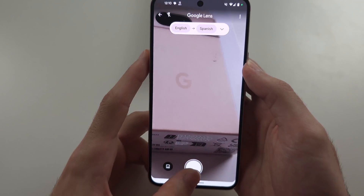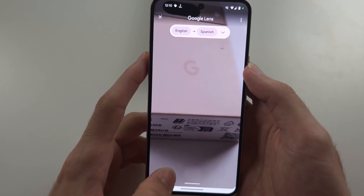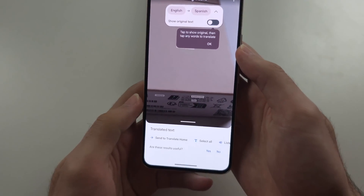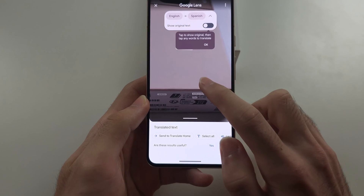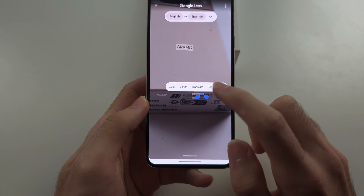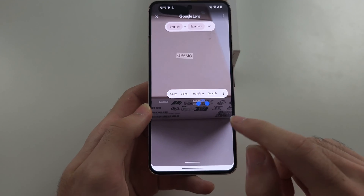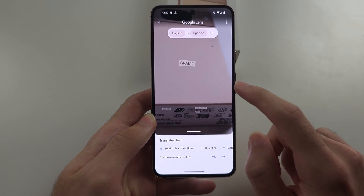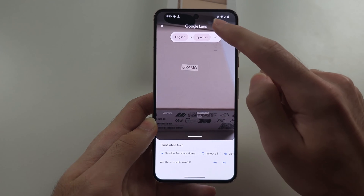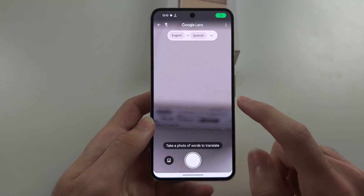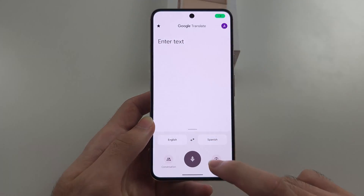And if you tap the shutter button, you can take a picture, and then you can long press the text and copy the translated text. And at any time you can swap the language you'll translate in there.